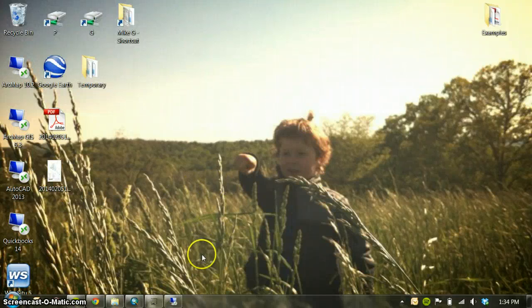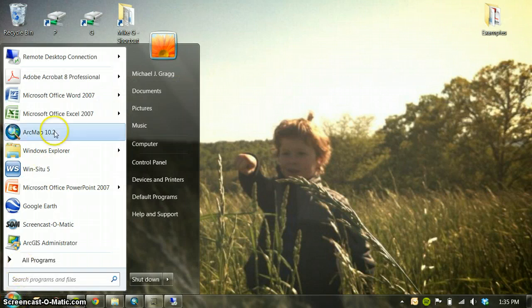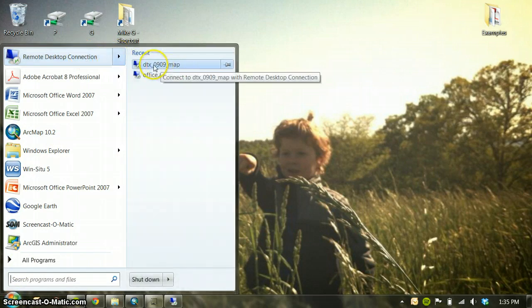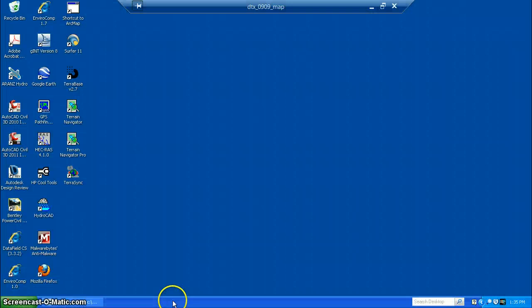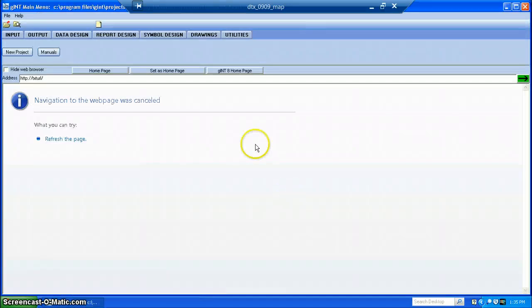Today we're going to be creating a boring log using Gint. The first thing you need to do is log into the Remote Desktop Mapping Computer. I've already done that. Next you want to start up Gint, and I've already done that as well to save some time.